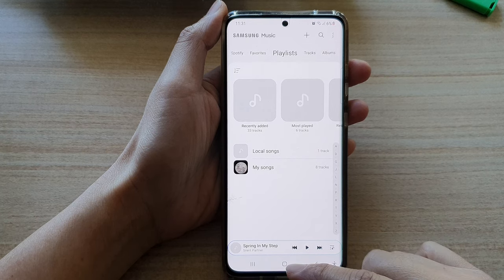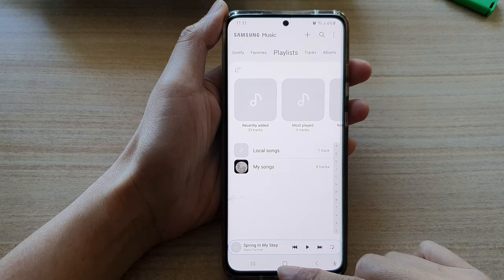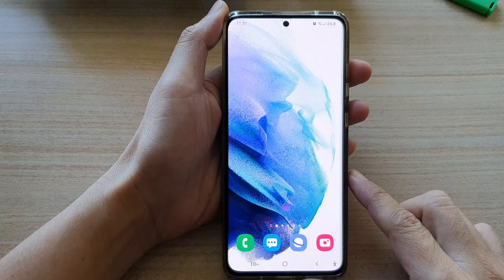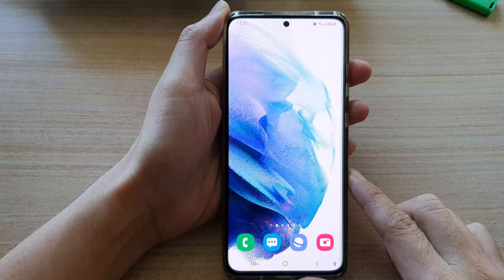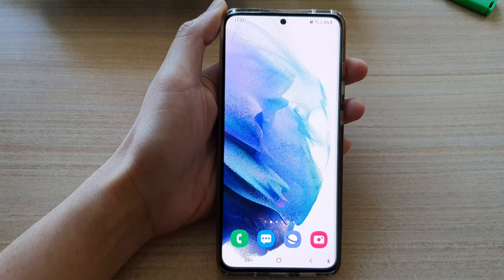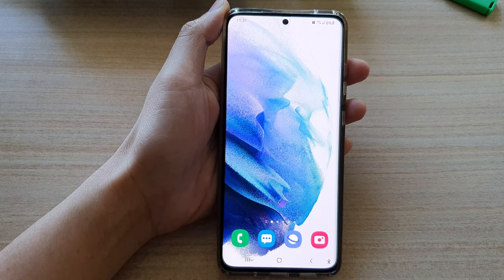Finally you can tap on the home button to go back to your home screen. Thank you for watching this video, please subscribe to my channel for more videos.